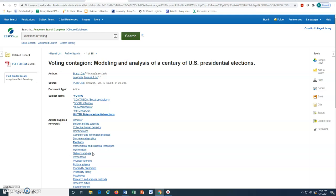For instructions on how to use Advanced Search in Academic Search Complete, please watch the tutorial, Academic Search Complete, Advanced Search.